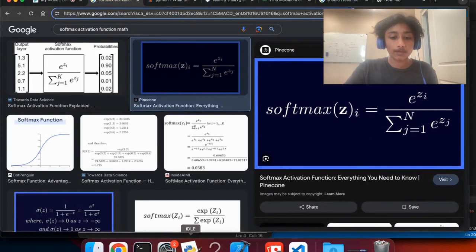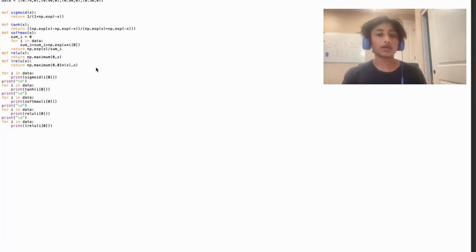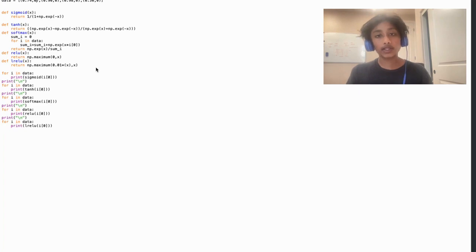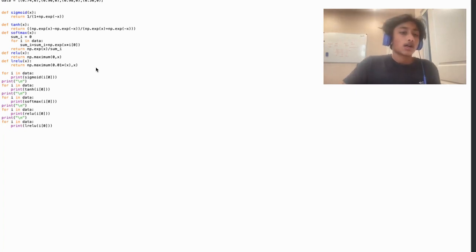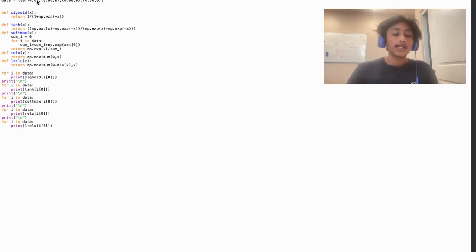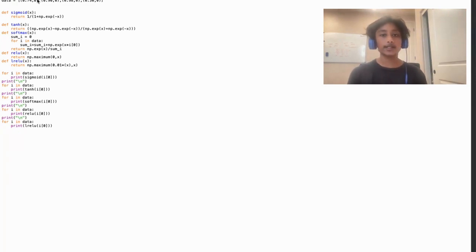I've coded out each one of these activation functions — sigmoid, tanh, softmax, ReLU, and leaky ReLU. I took a dataset from my last video on binary cross entropy and loss functions. It has a weighted sum and the desired output, and all we need for this video is the weighted sum. We have 0.74, 0.90, 0.98, and 0.30. We're going to think of this as a binary classification task, just like in my last video.